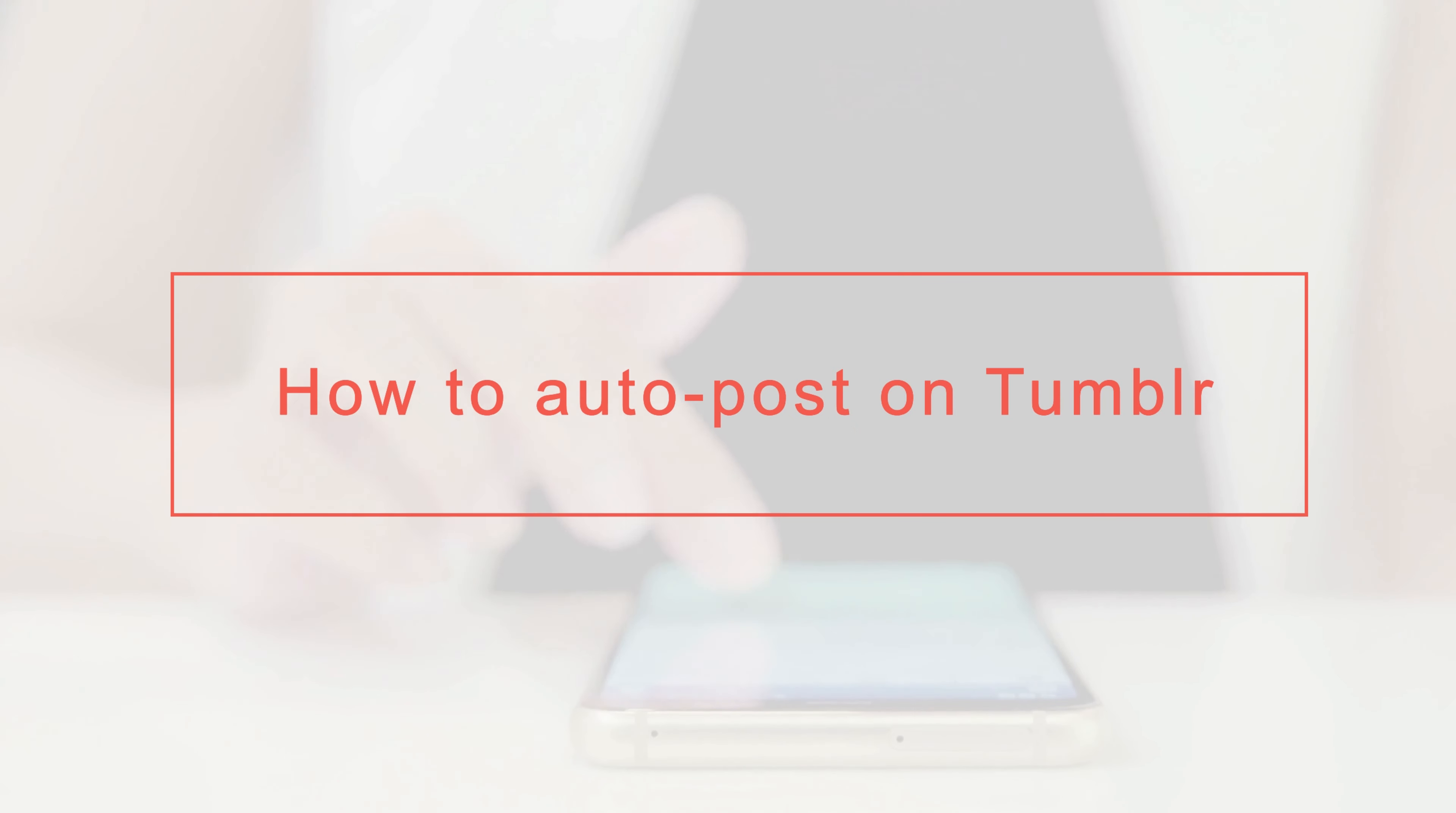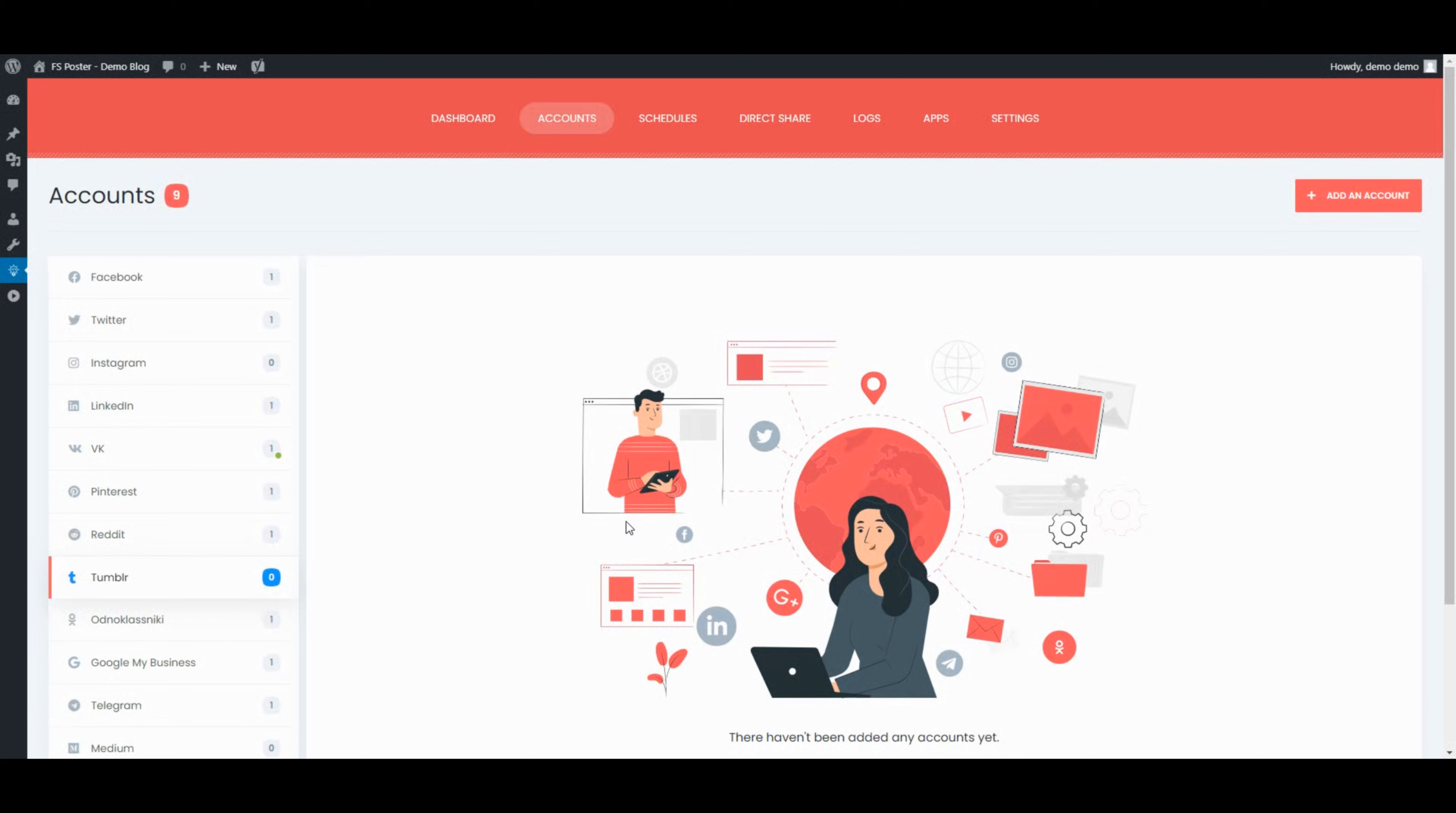Hi there! We are here with a new tutorial. Let's start by adding our accounts to the plugin.